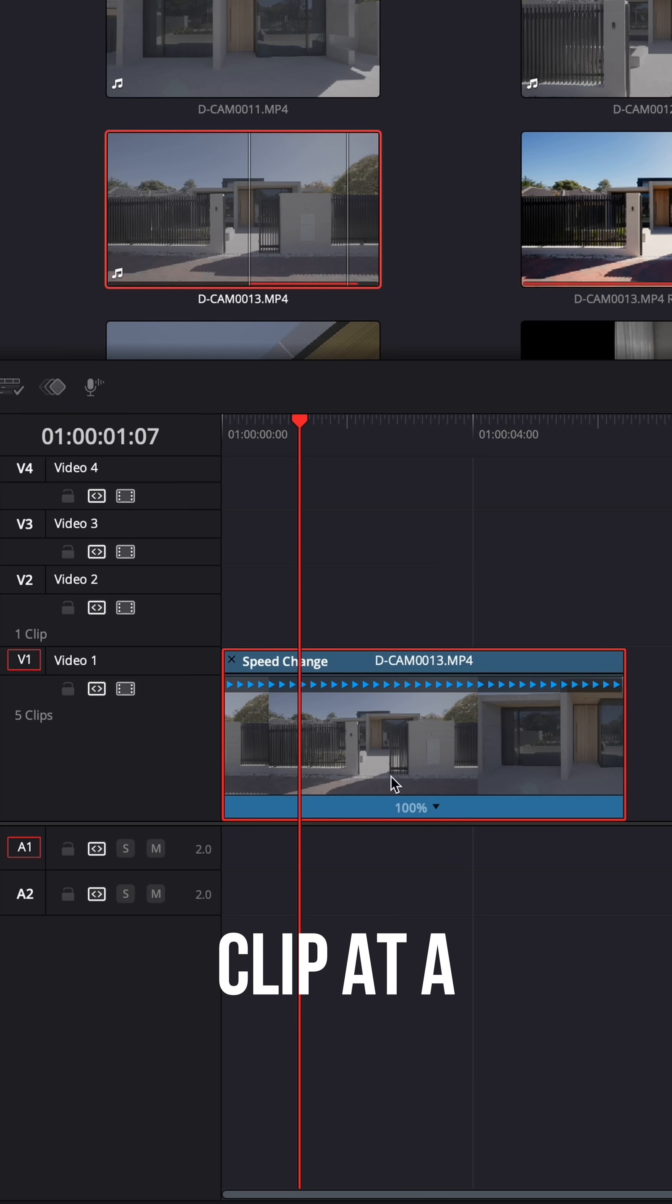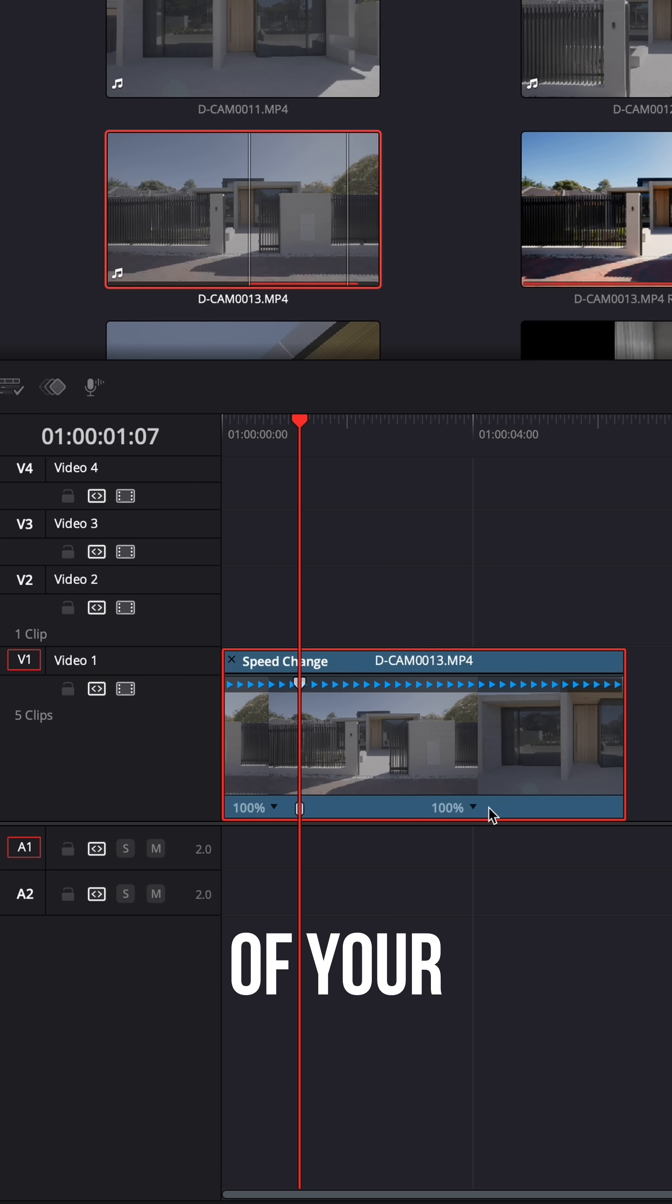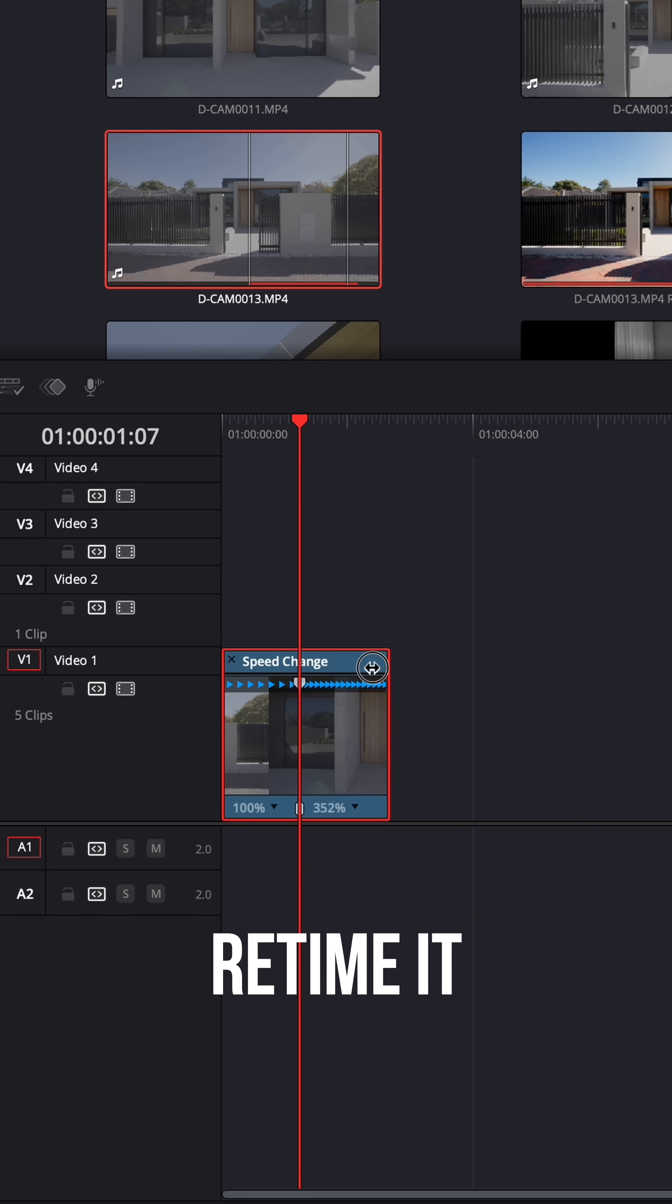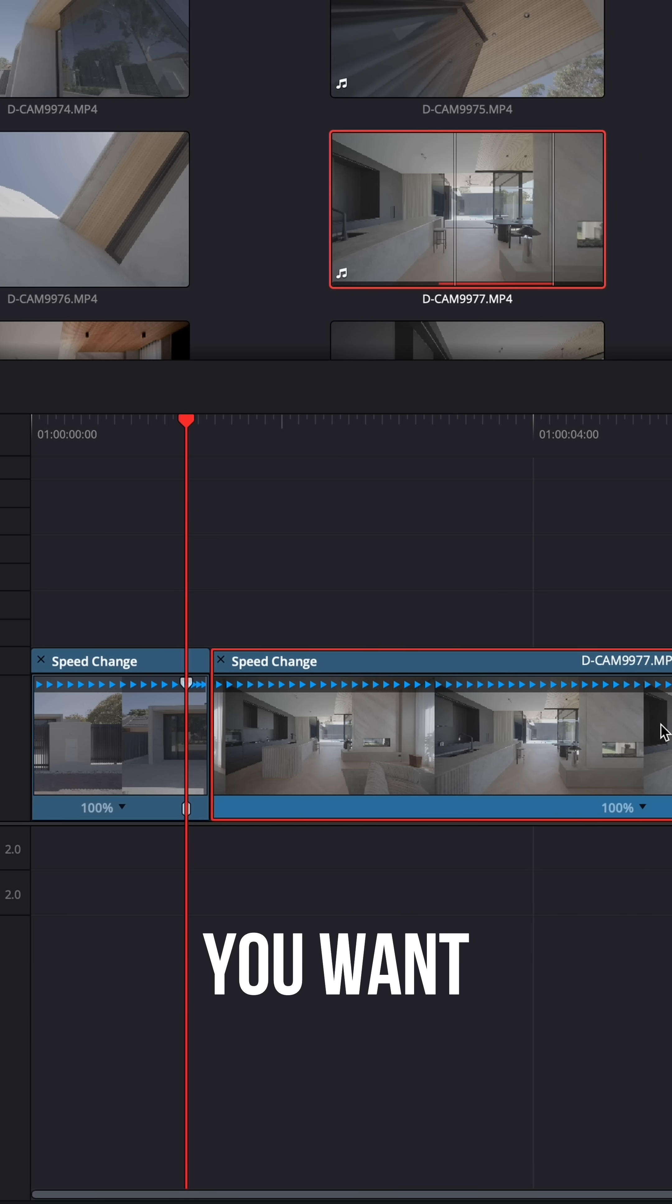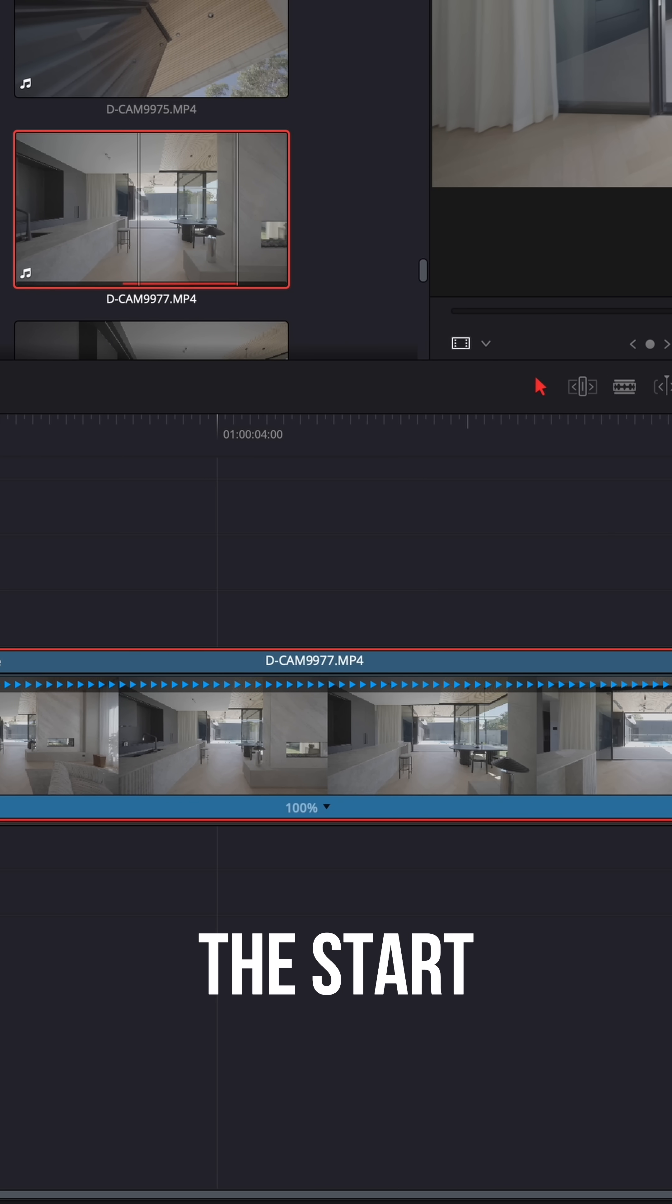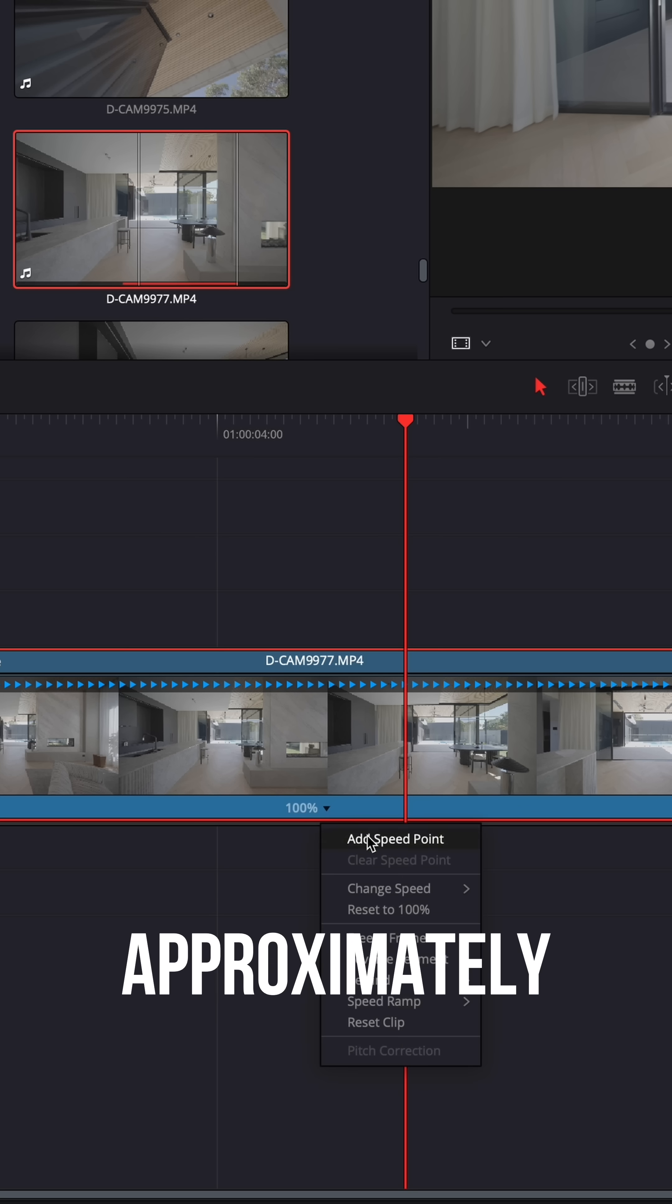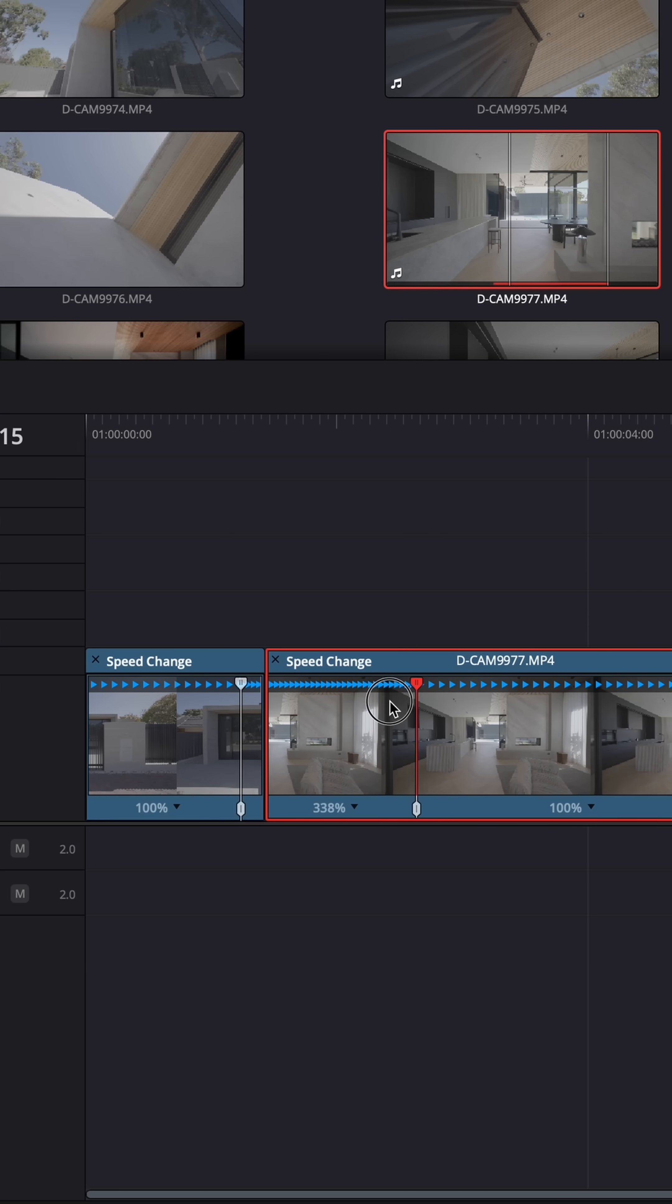First, get your clip at a speed point. At the end of your first clip, you're going to retime it to about 2000. Then grab your second clip and do the exact same, but retime the start of the clip, not the end, once again to approximately 2000.